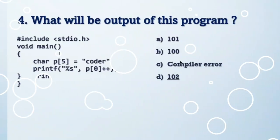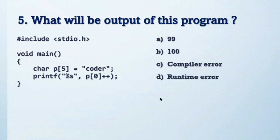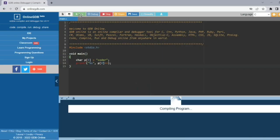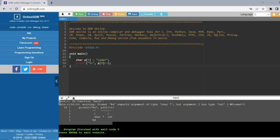If you want to print p[3] plus 3, the output is 104 — because 101 + 3 = 104. The answer for this MCQ is 102. Next question, friends — see the code and try to solve it. The output is a runtime error; it is not going to compile successfully.